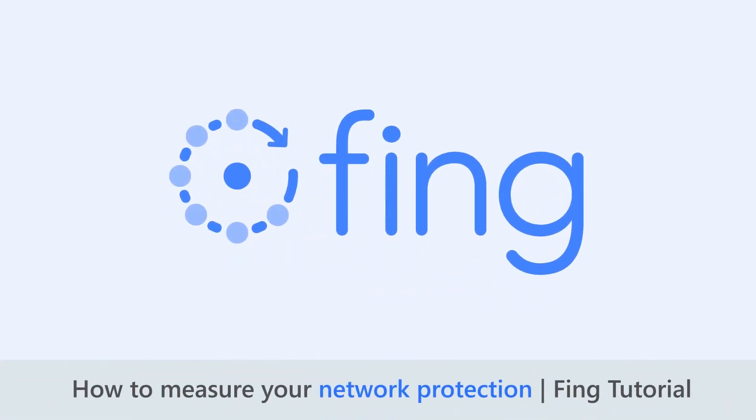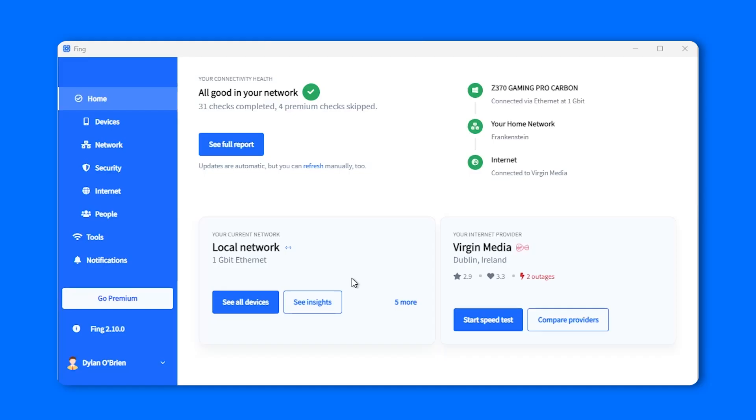Hello and welcome back to our channel. In today's video, we'd like to show you how easy it is to measure your home network security with Fing.